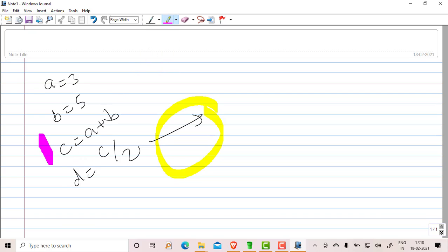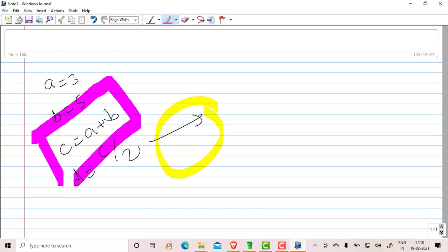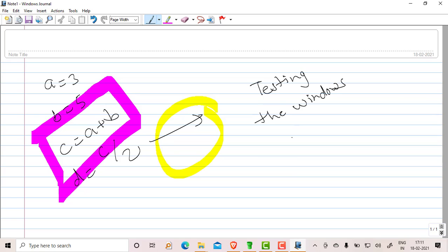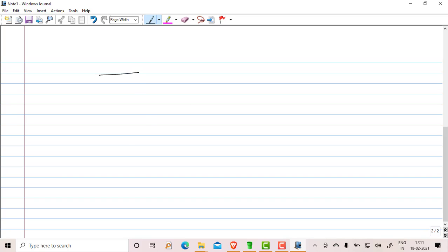I can make a block like this. I can write 'testing the Windows Journal.' I can go to the next page. If I want to explain a block diagram, I can draw the block diagram like this.